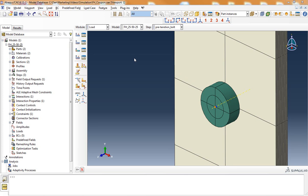In this video I will walk through how to create a bolt preload or pretension to assign to a coupon that has a bolted connection. In this example I have a filled hole tension or compression specimen that I have a bolt that is being clamped onto a composite laminate.